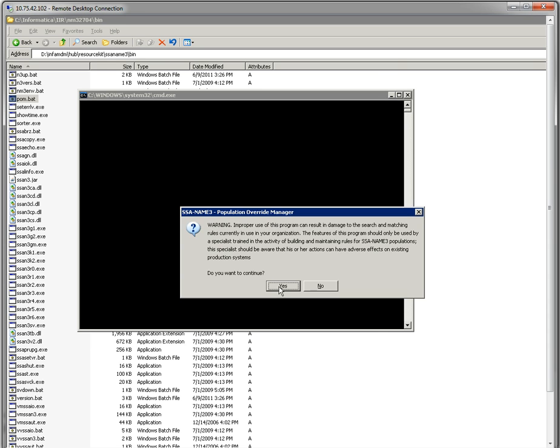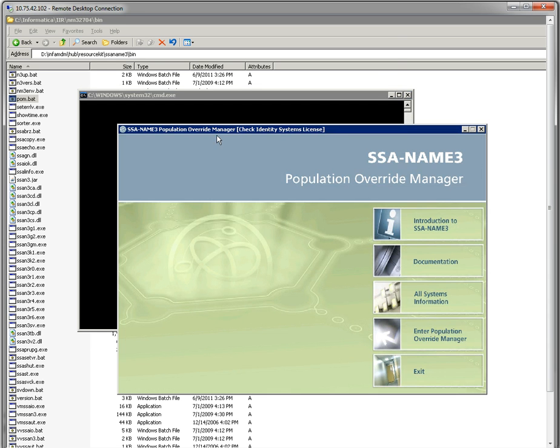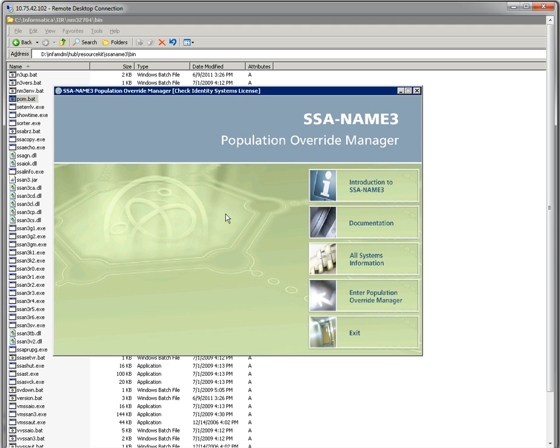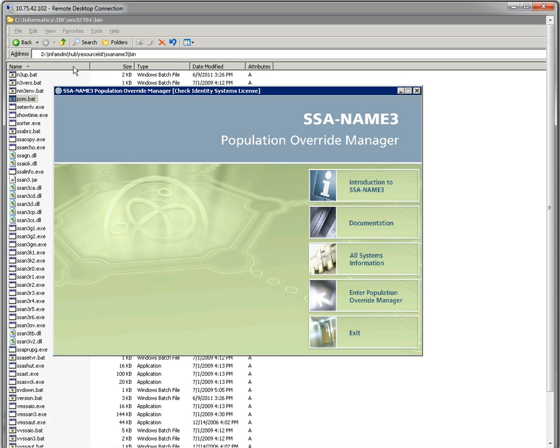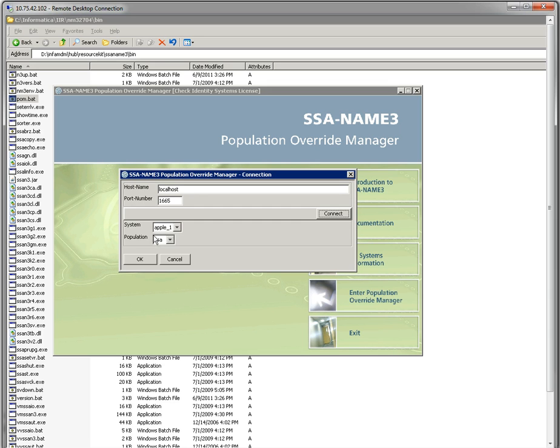This will open a new window where we can access the Population Override Manager. Here we can override existing rules. We need to go to Enter Population Override Manager, give the host name and port number, and click on the connect button.